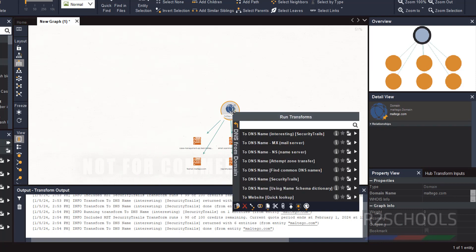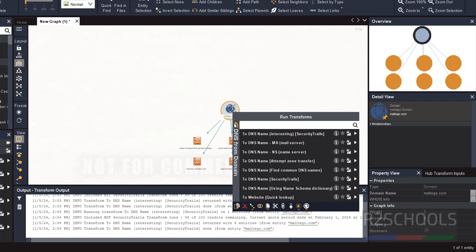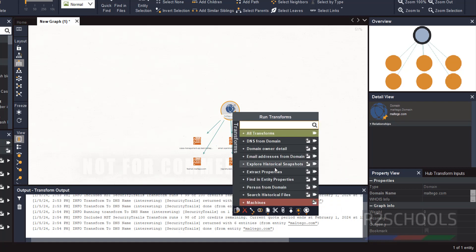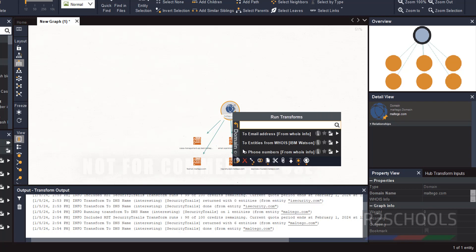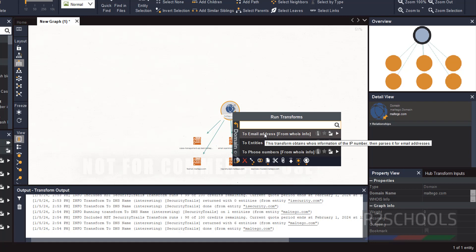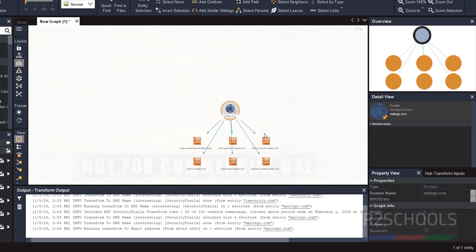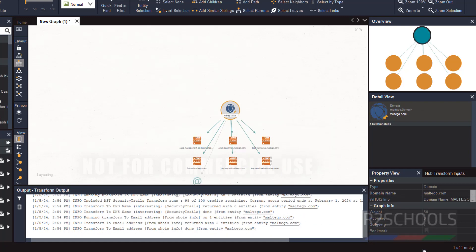If you want to search for Domain WHOIS details, you have to select the transformation. Click on it. It is running the transformation.